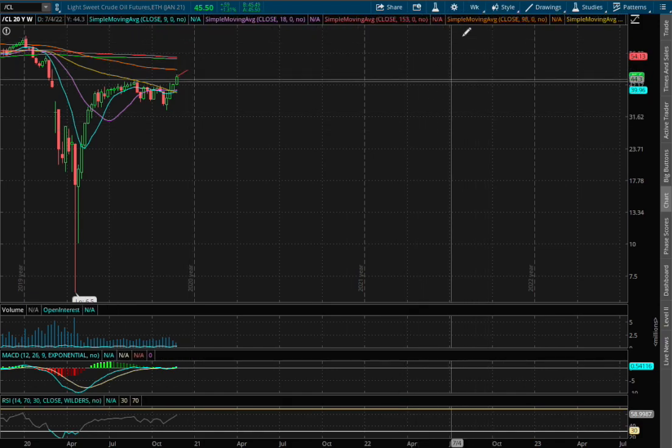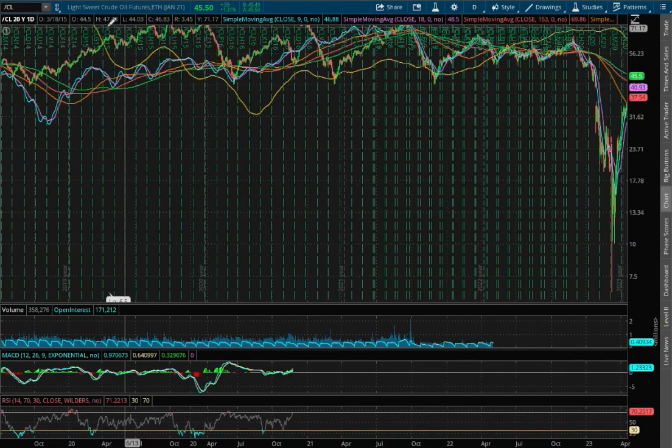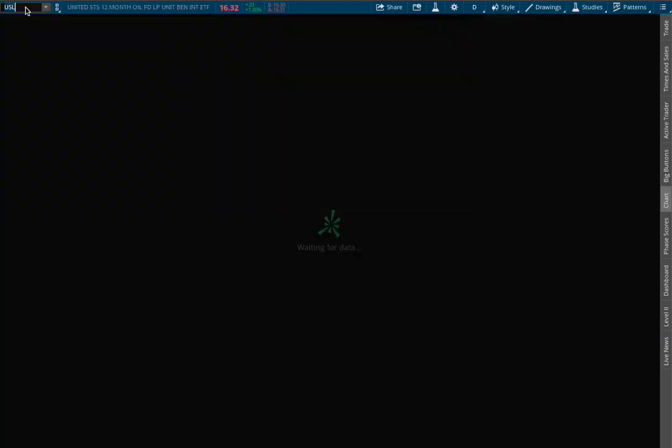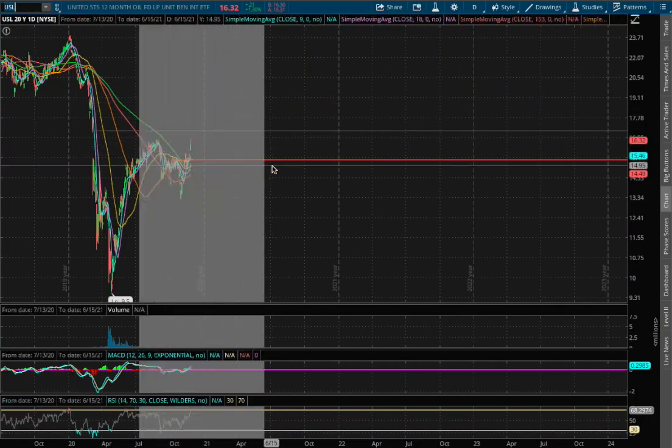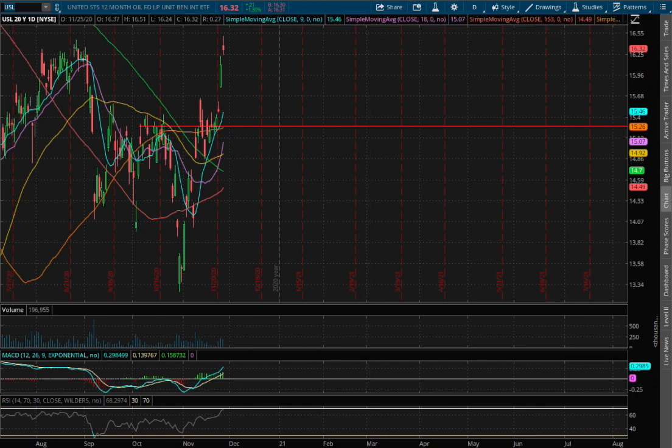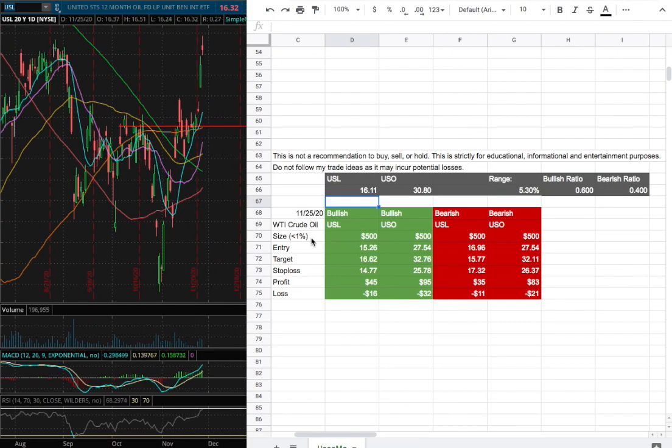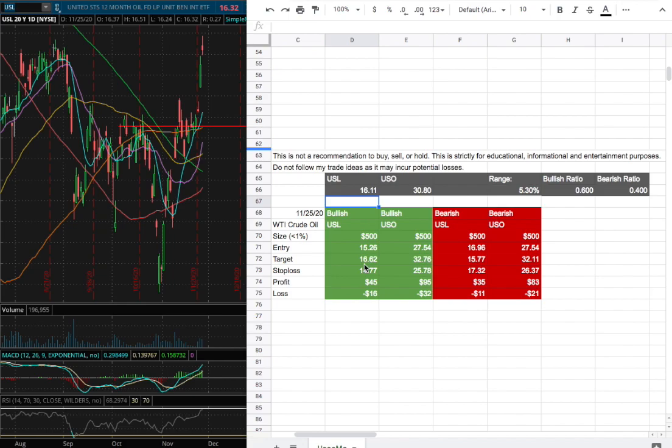So for the trade idea of the week, I'll be trading USL. And what we have here is my position size for USL will be less than 1% of my portfolio and my long entry will be at $15.26, which is this range right here. My sell target is $16.62 and my stop loss will be at $14.77.